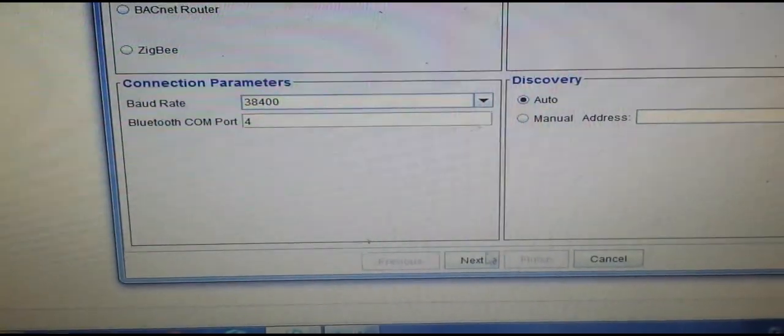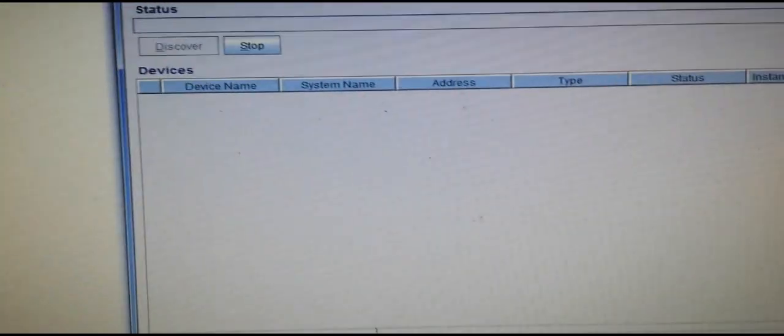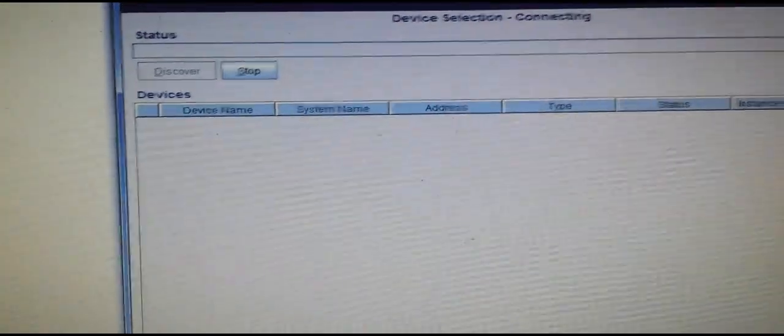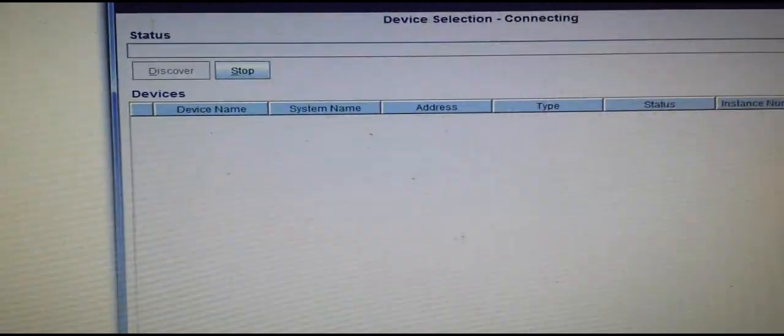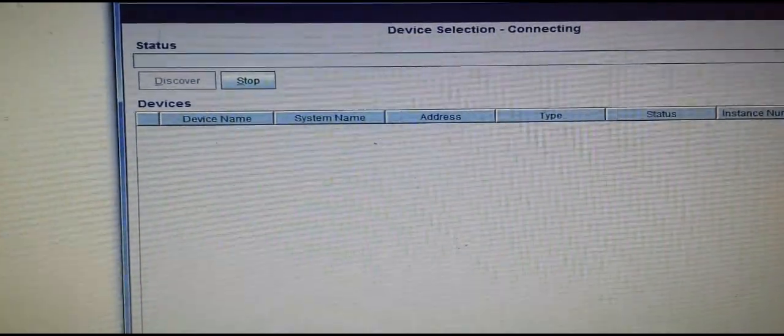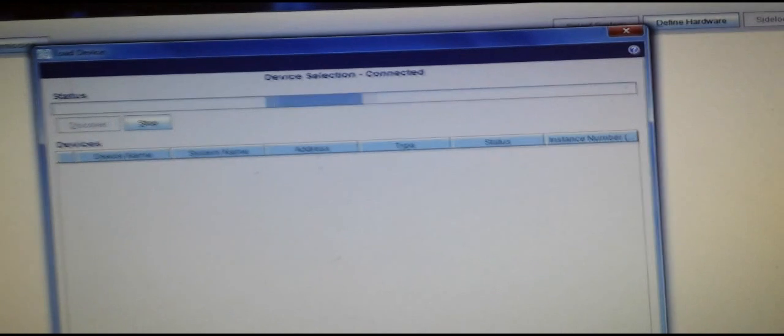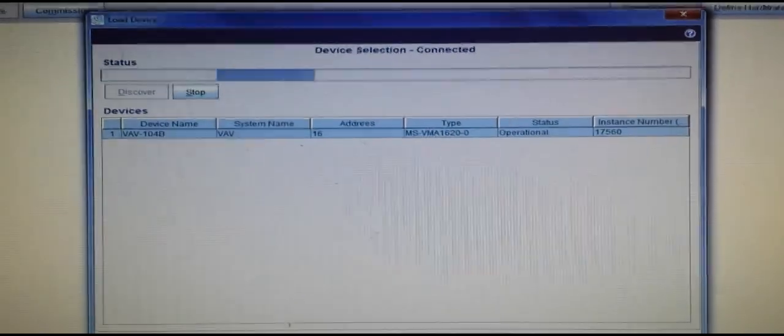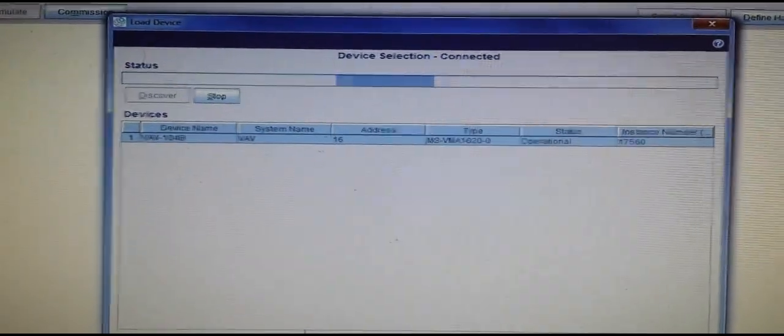I'm simply going to hit Next, and then it will try to connect to the network that this particular controller is on. From there, I'll be able to upload the control program that is in the device and make the necessary changes.